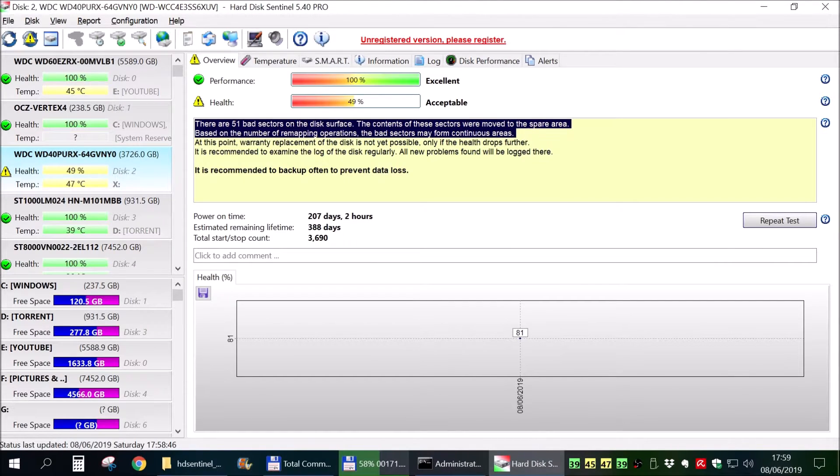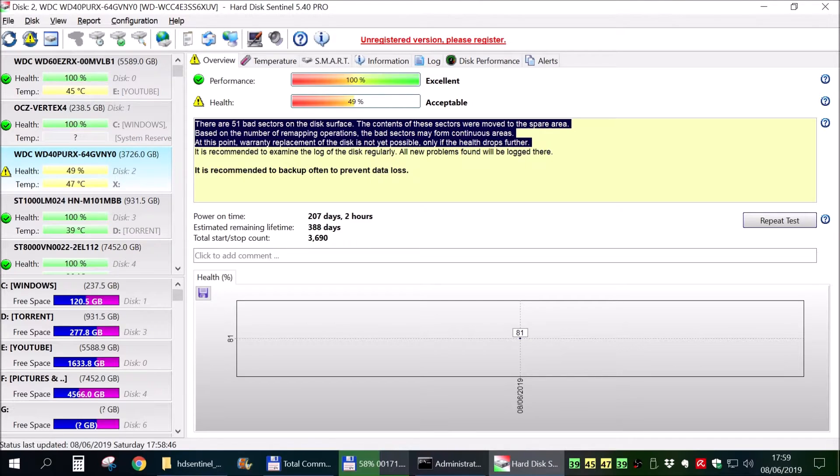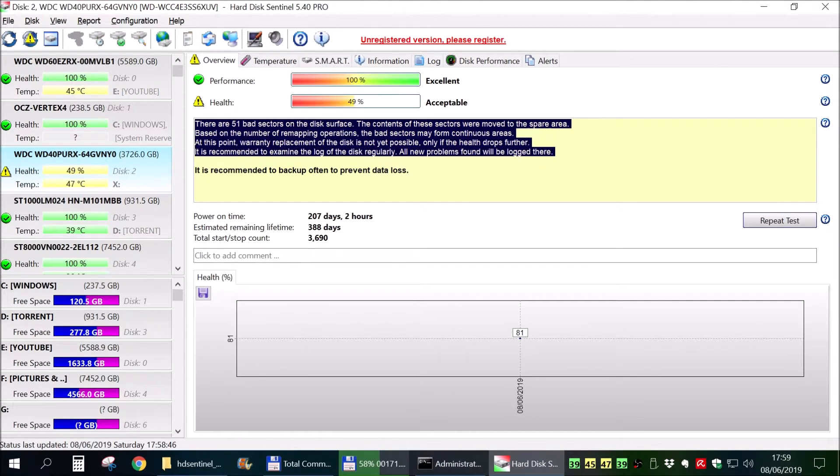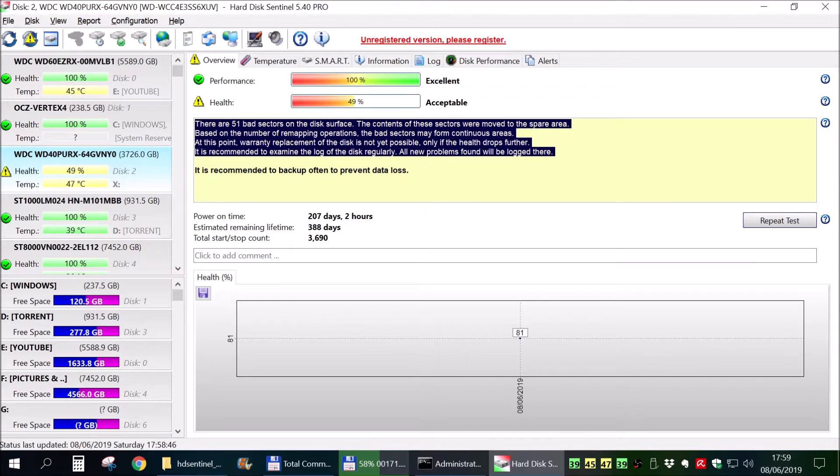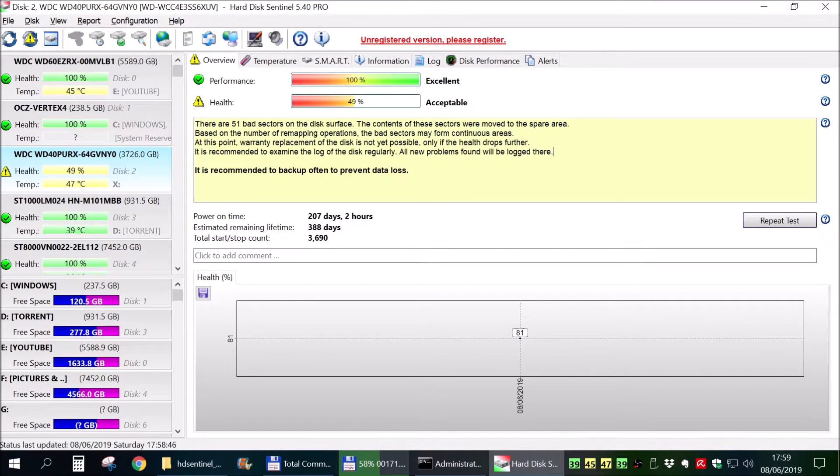It doesn't have only weak sectors. When it tested them more in depth while formatting, they are actually bad sectors and they are more. They are 51, not 29.